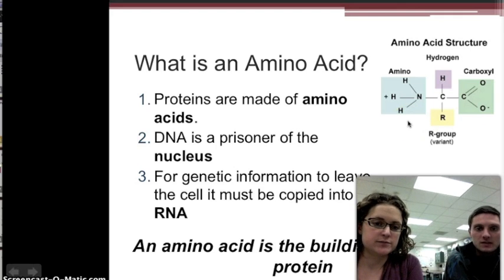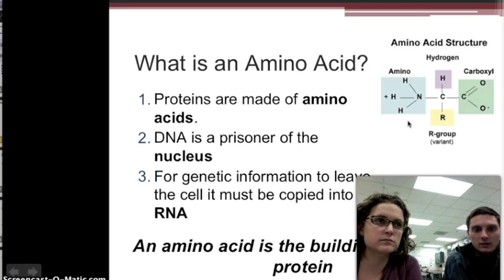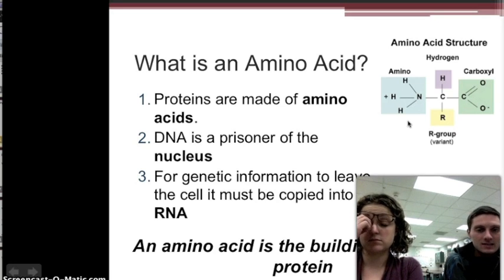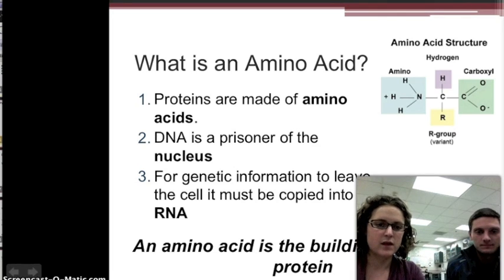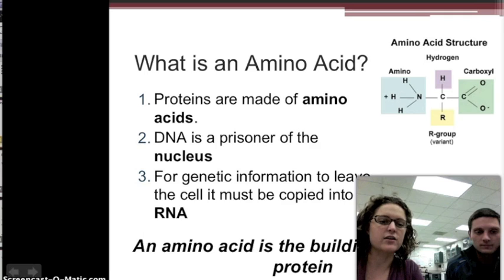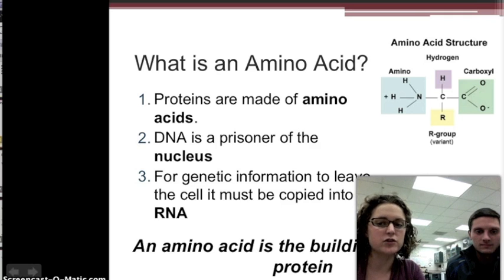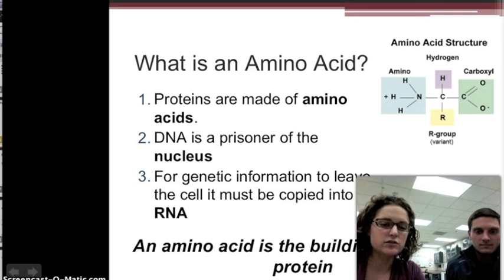Proteins are made of amino acids, and DNA is kind of the prisoner of the nucleus. DNA is extremely important — it provides the code for making proteins — and to ensure that it's protected, it stays inside the nucleus. So if genetic information is going to stay inside the nucleus, that DNA information has to be copied into a different type of molecule, RNA, that can actually leave the nucleus to give the directions to create something.